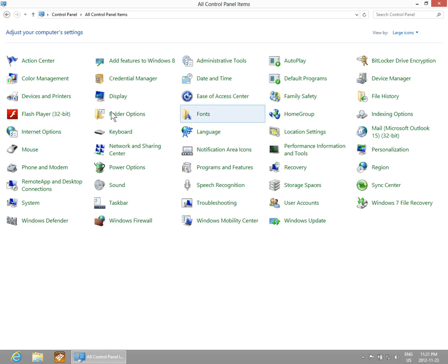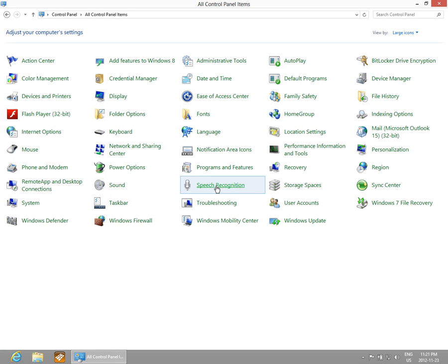That will give you quick access to the most common Control Panel components.